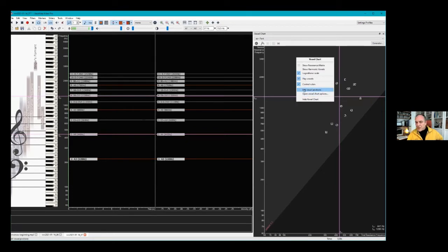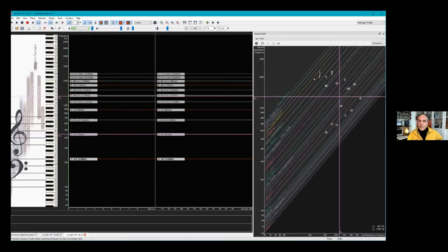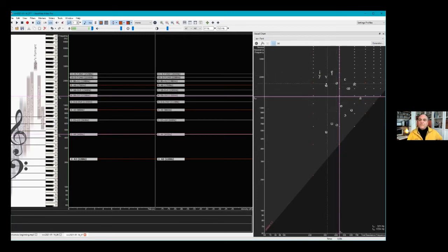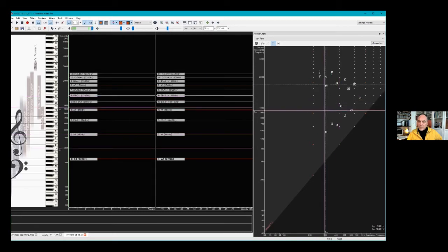Bodo put the chart shown earlier into this diagram, so you can see all the overtones and how they are spread over the vowels. If you don't know that, certain vowel positions might not be very good acoustically.